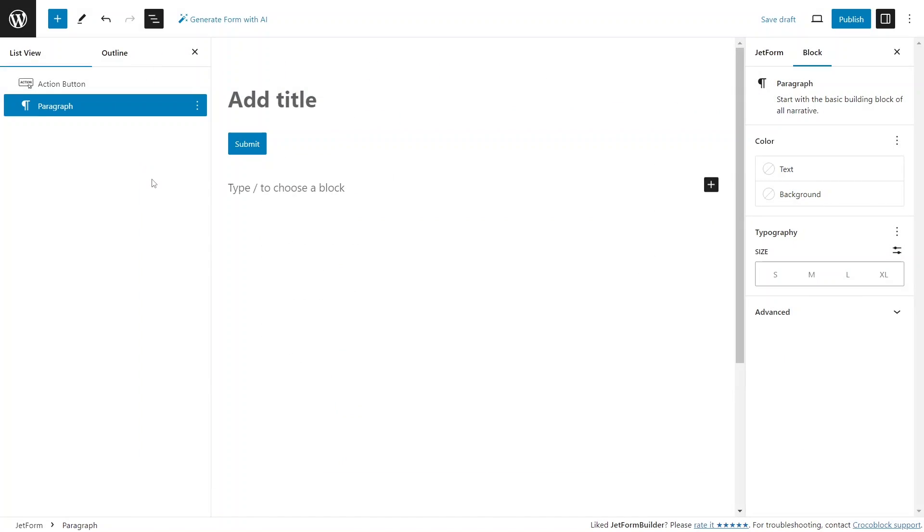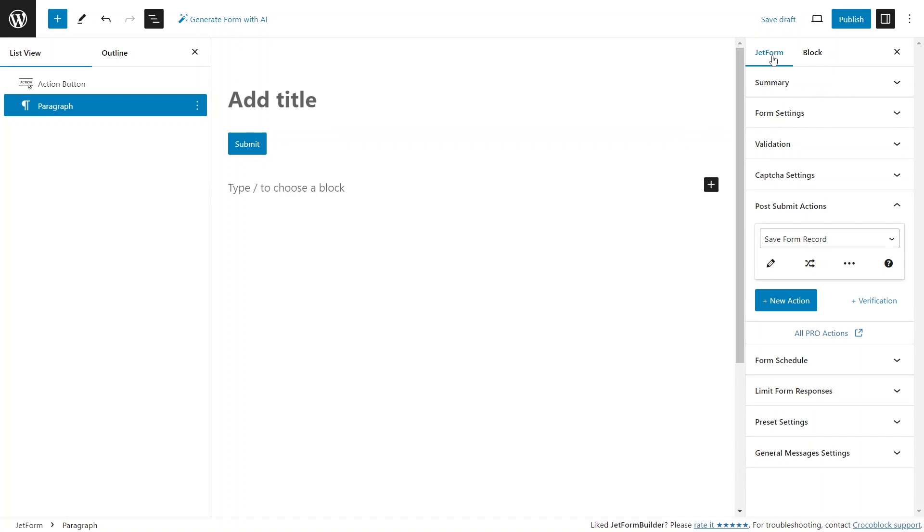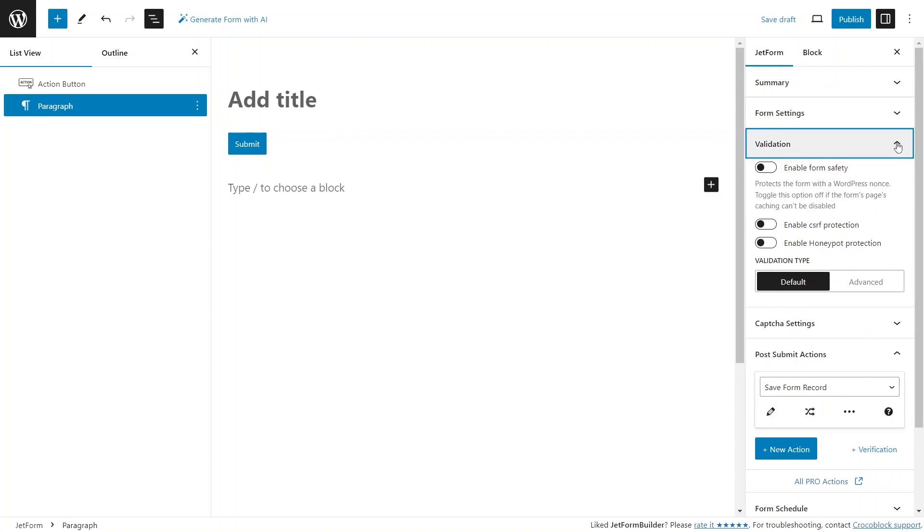Once you're in the JetForm Builder editor, navigate to the right hand side panel containing the JetForm settings and open the validation section. Here you will find the validation settings that apply to the entire form. We'll discuss field specific rules later in this video.